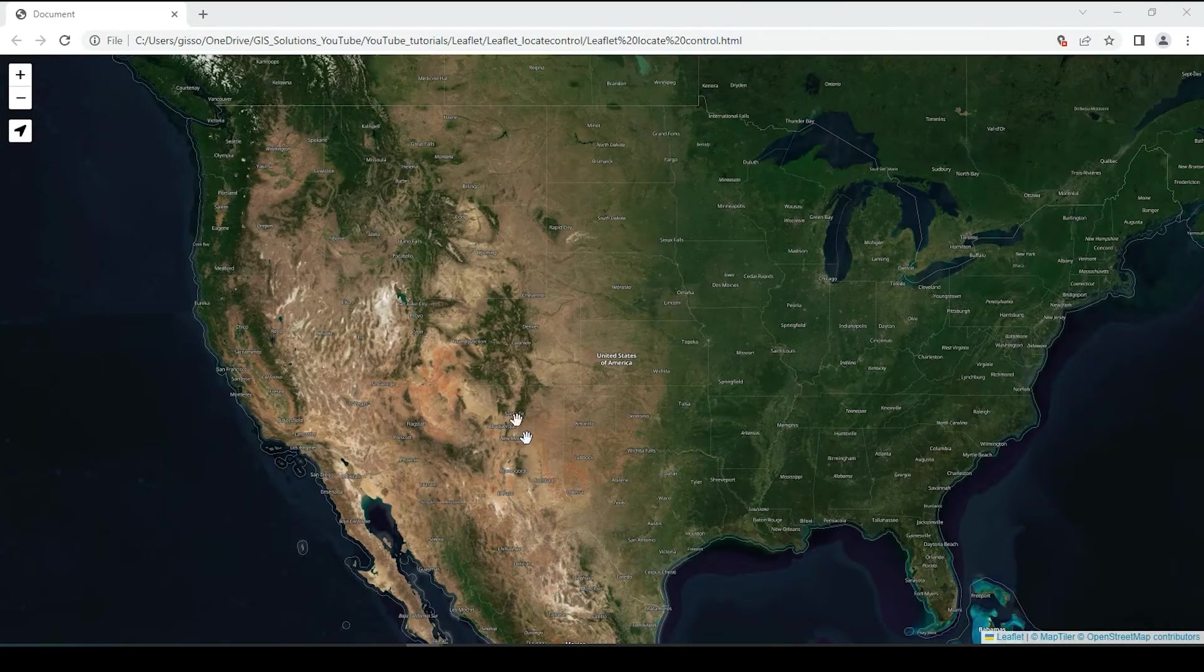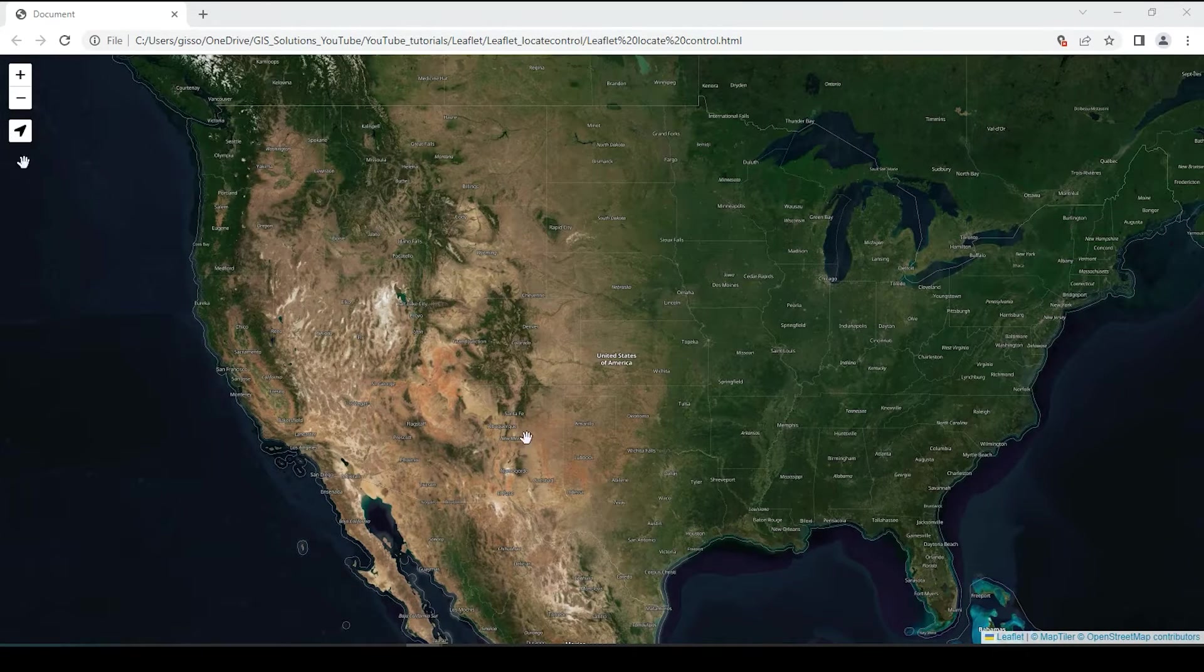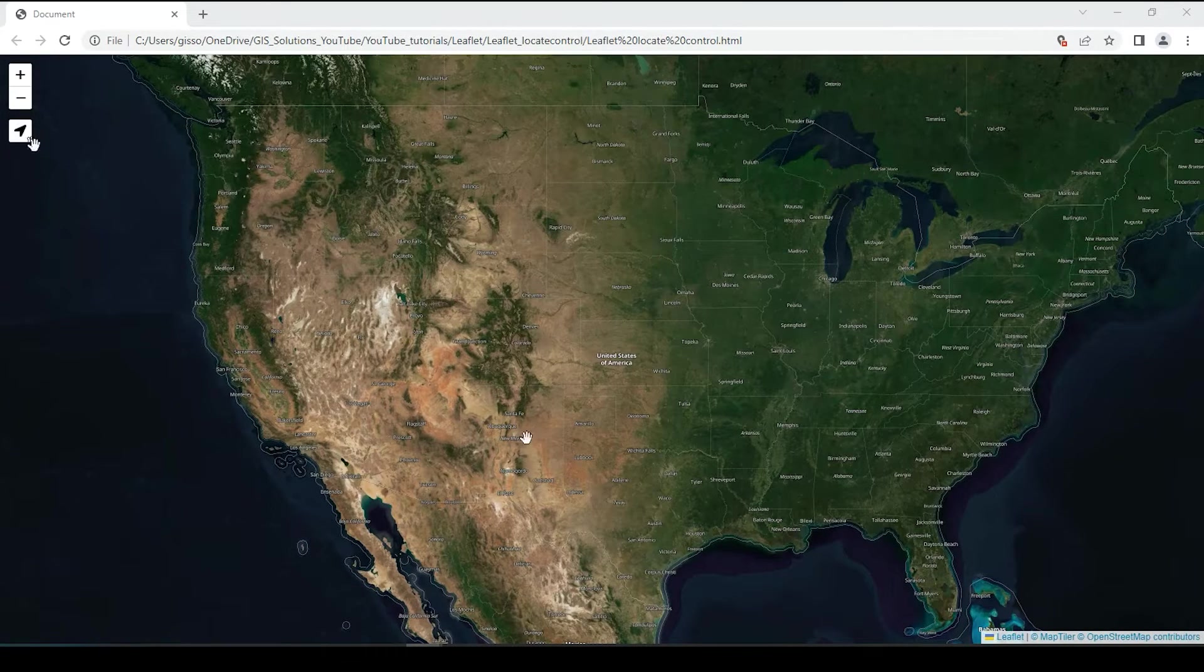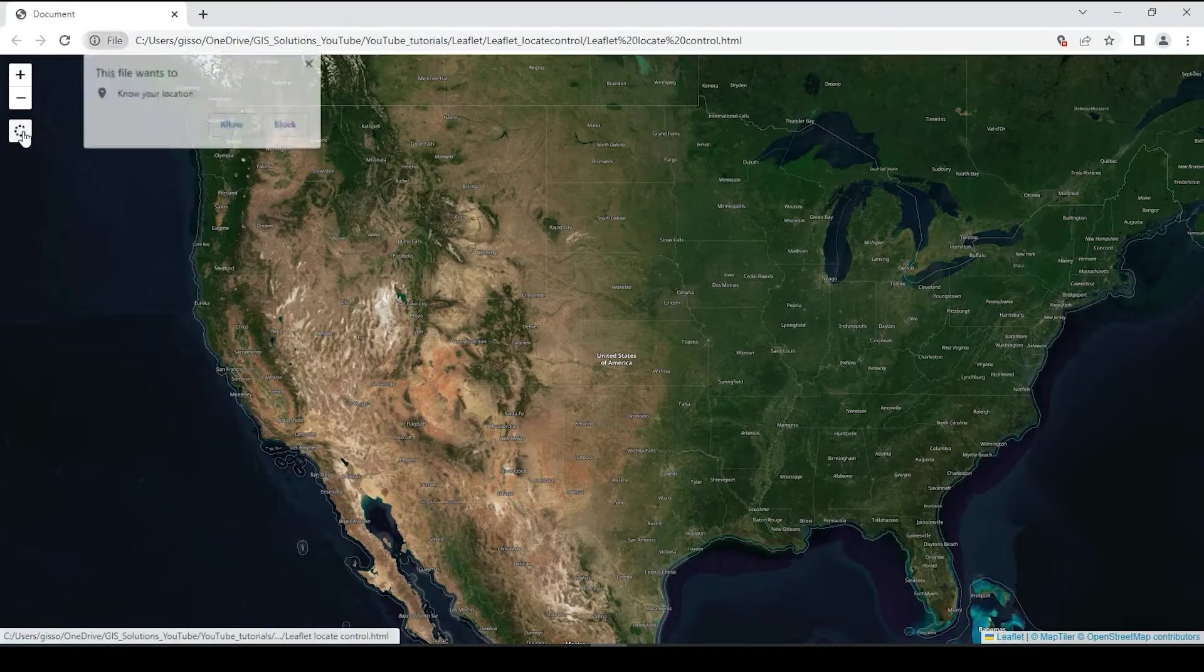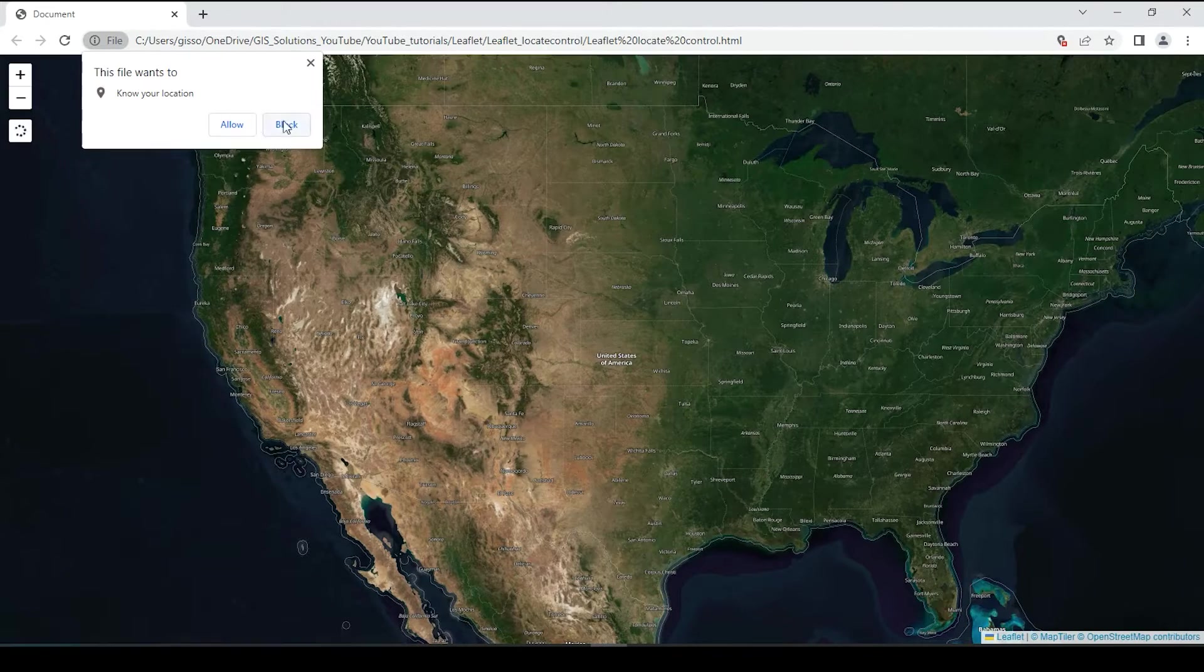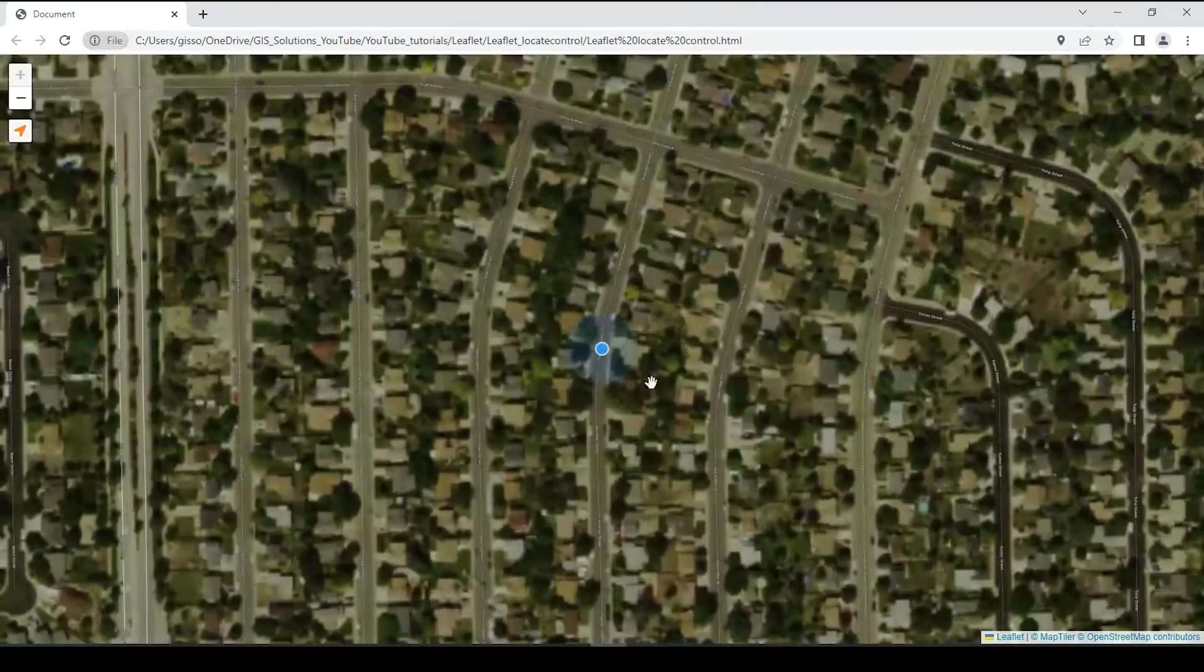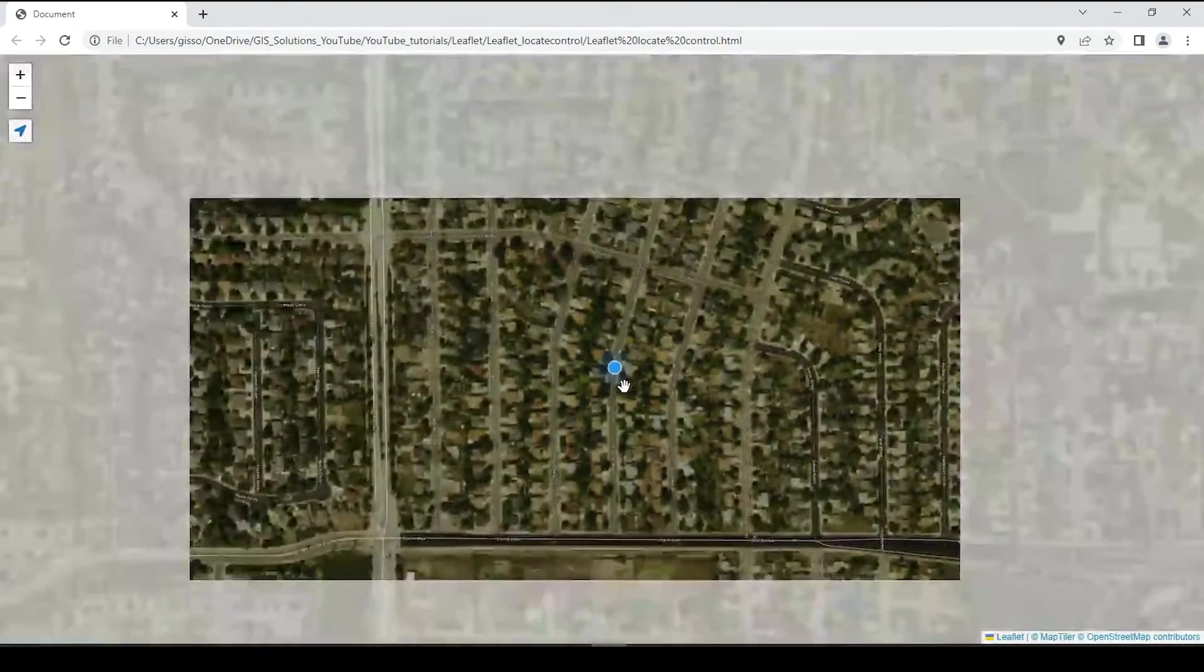Hey guys, Pete here with GIS Solutions. Today, I'm going to show you how to add the locate button to your Leaflet web map so you can find your current location. Stick around.